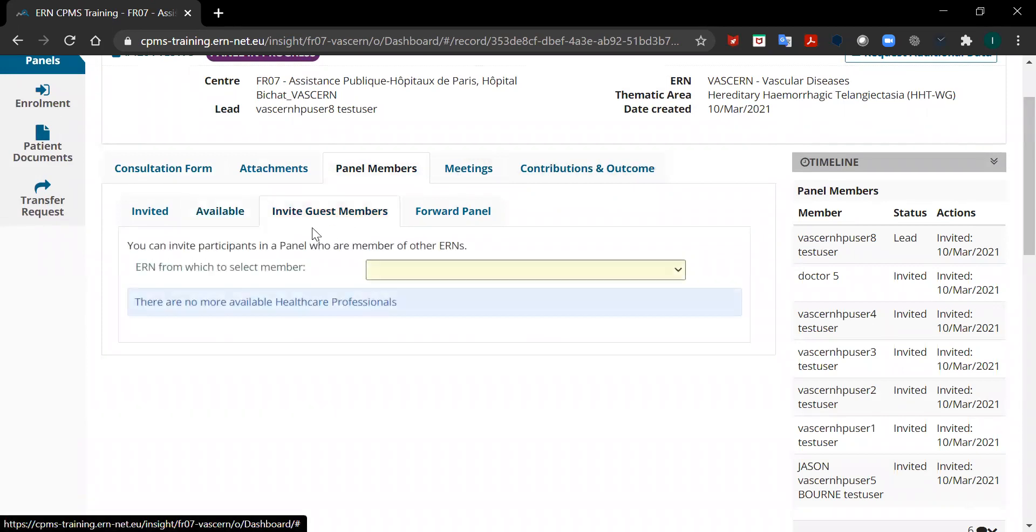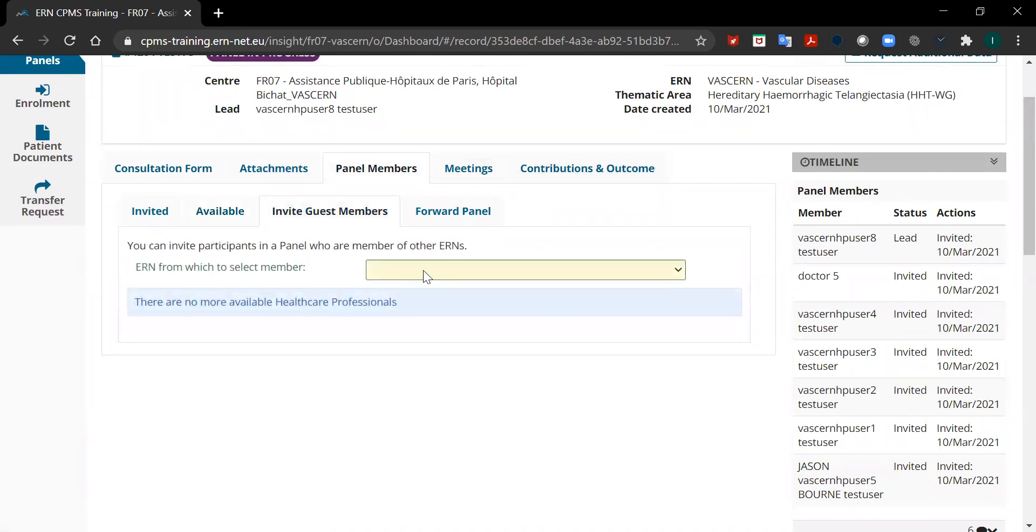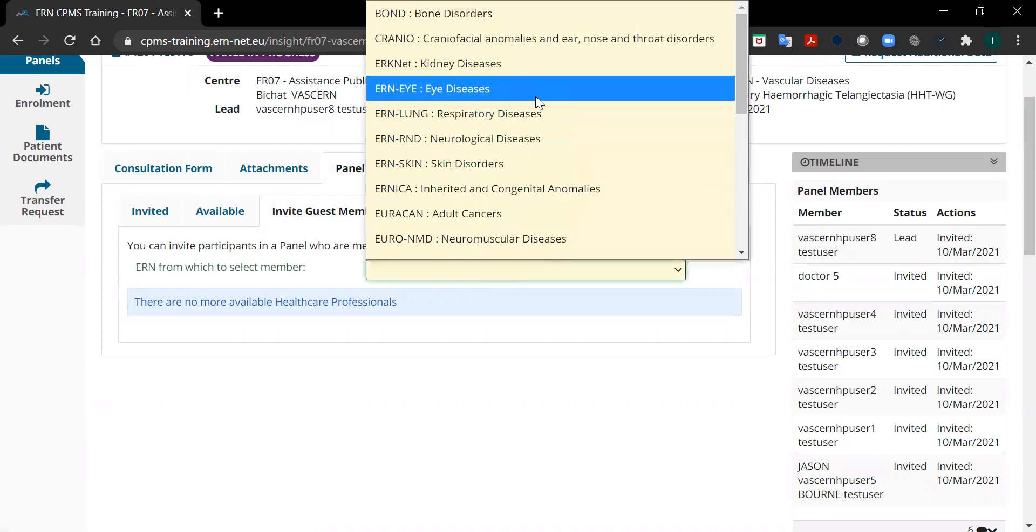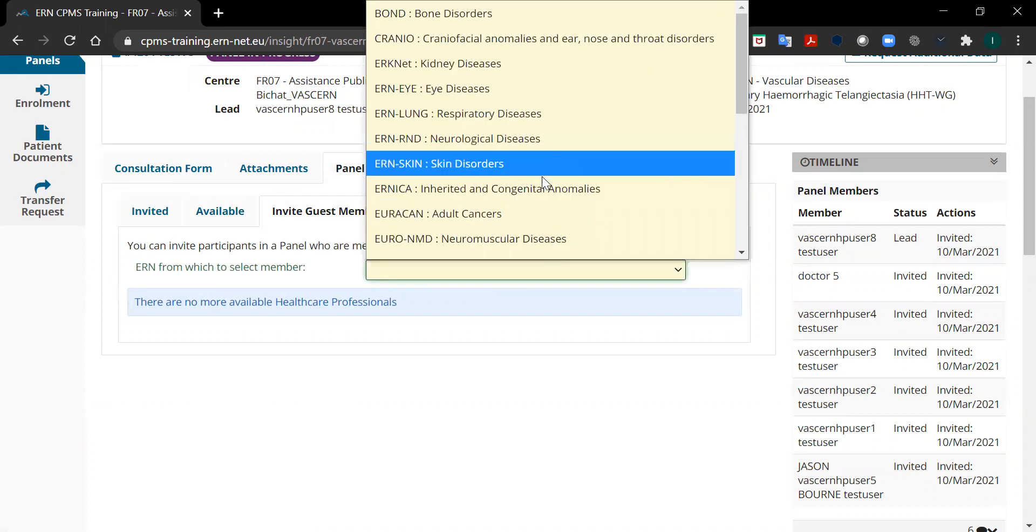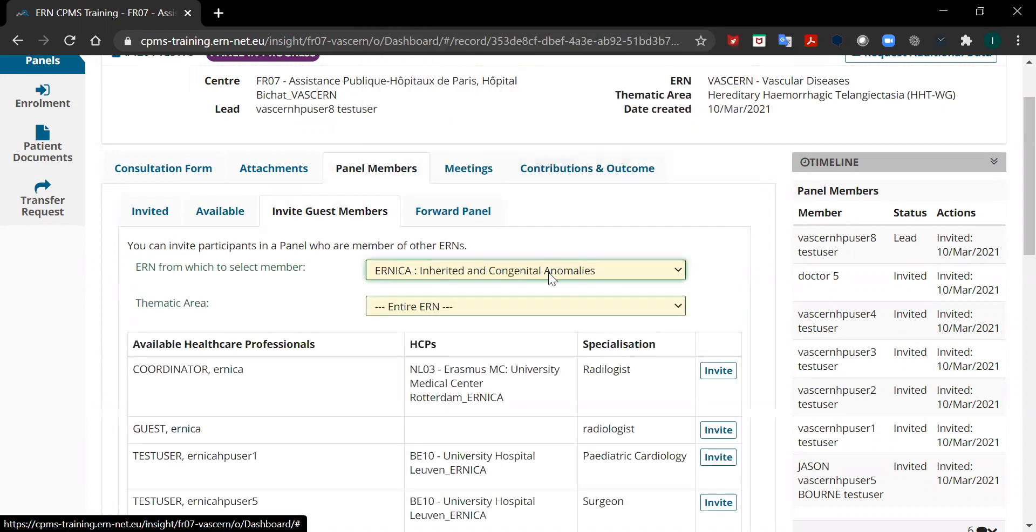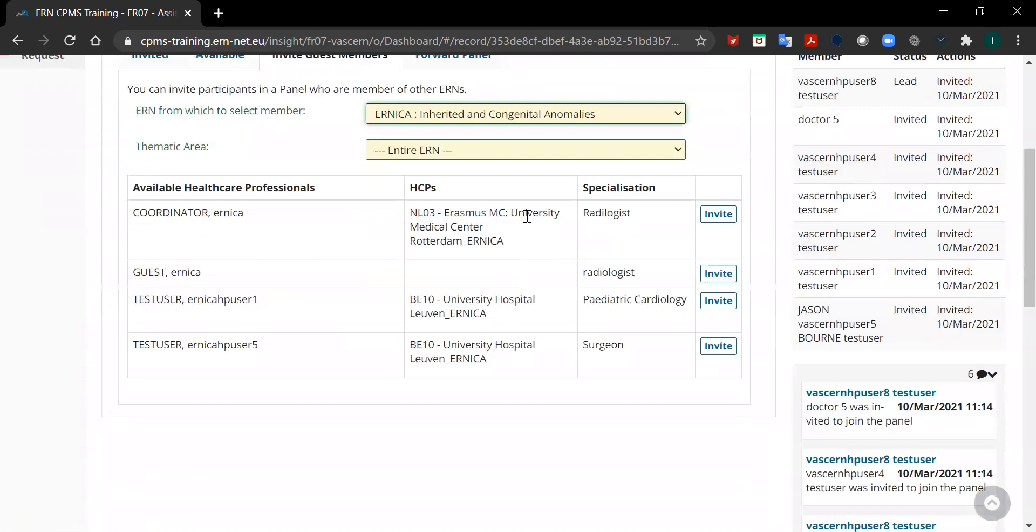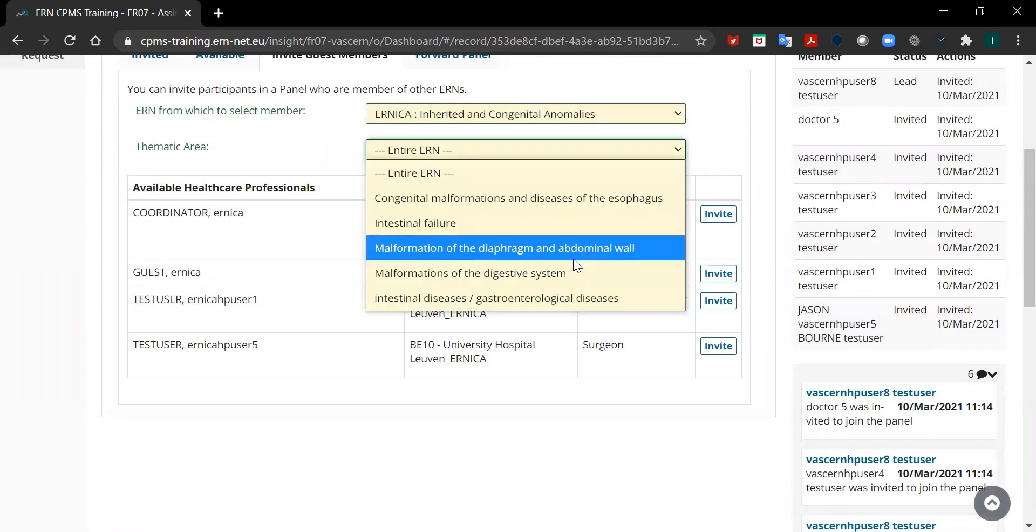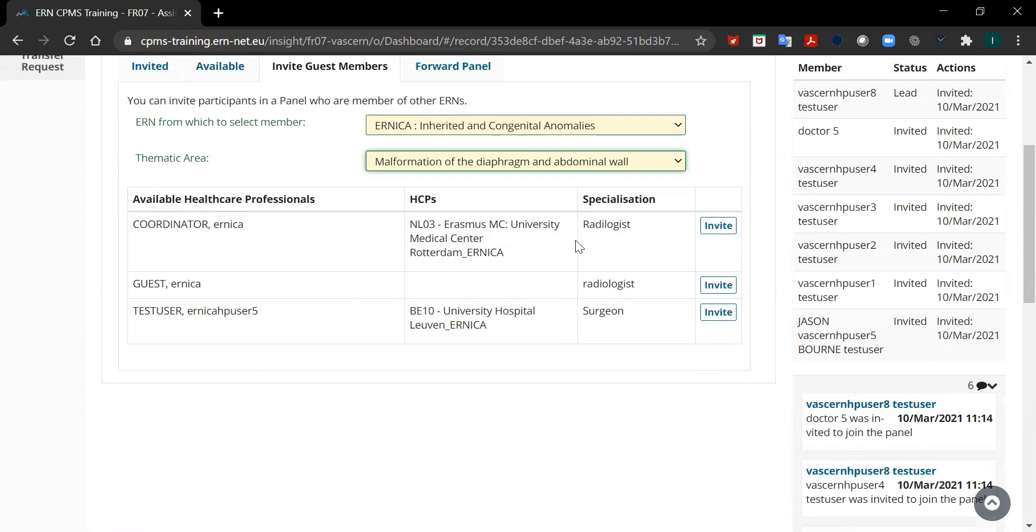You can also invite guest members from different ERNs. You can select the name of the ERN from the drop-down list and then select their working group and invite the doctor by clicking on invite next to their name.